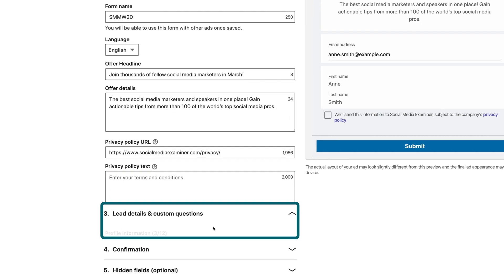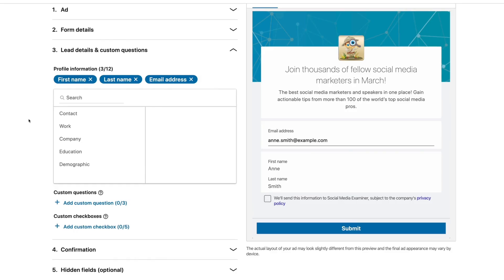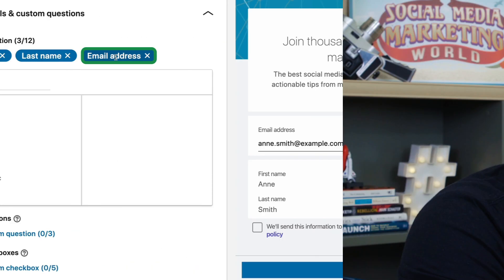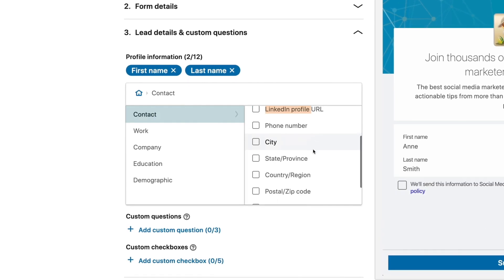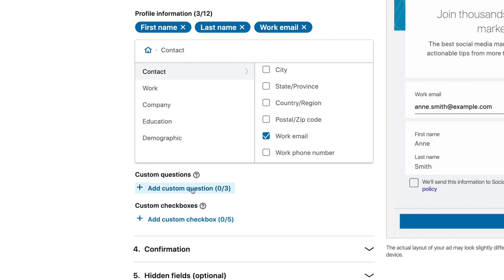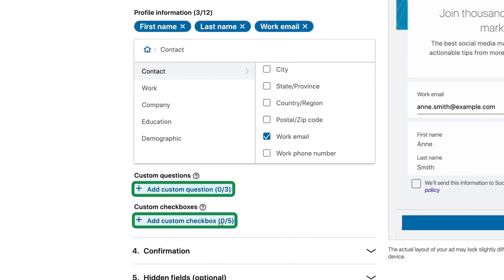Next, we come to Lead Details and Custom Questions. This is where you get to choose what fields go in the form. If you choose any options that LinkedIn knows, they will autofill it, making it really easy for someone to just hit autofill and submit. The email address LinkedIn includes by default is their login email, which is oftentimes a personal address. So if you want to force them to give their work email, remove Email and come to Contact and include Work Email. That will provide a little bit of extra friction because they'll have to actually fill out that field. If you need other questions or checkboxes that your sales team needs, you can add custom questions or custom checkboxes that get passed through the form.